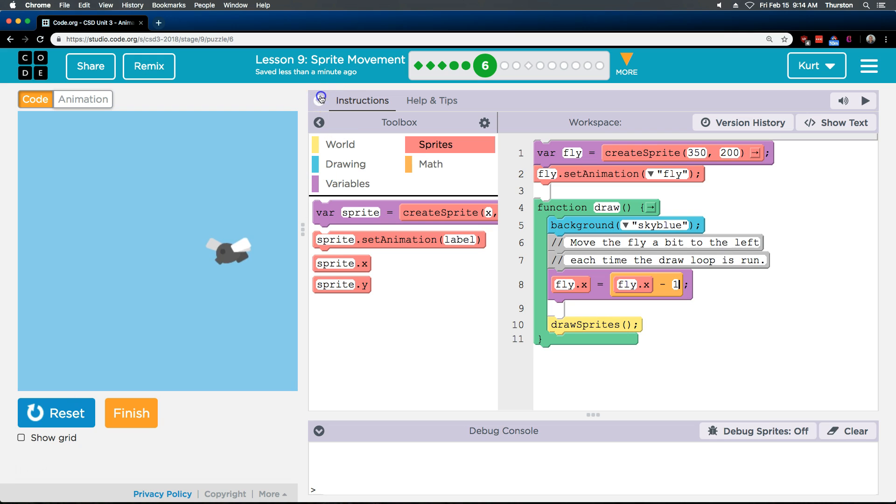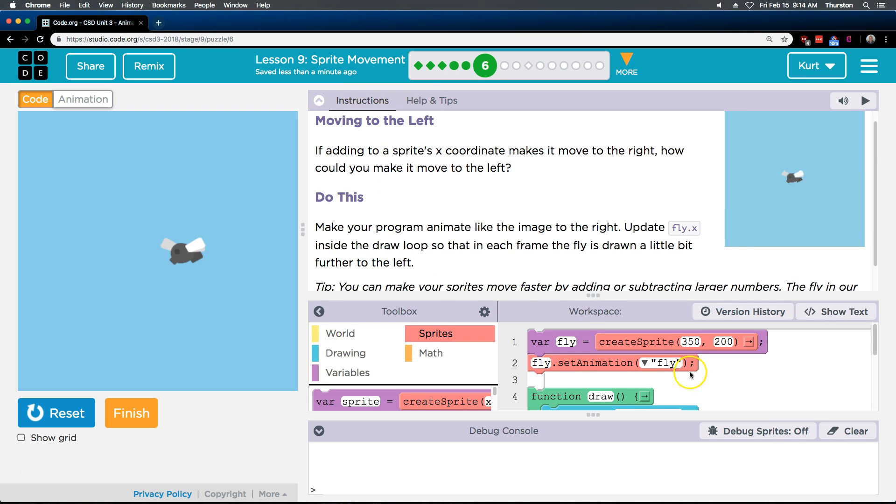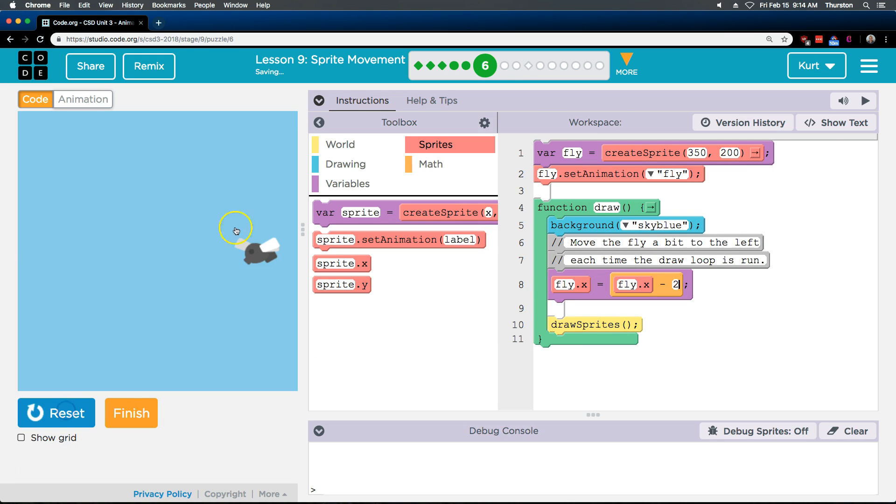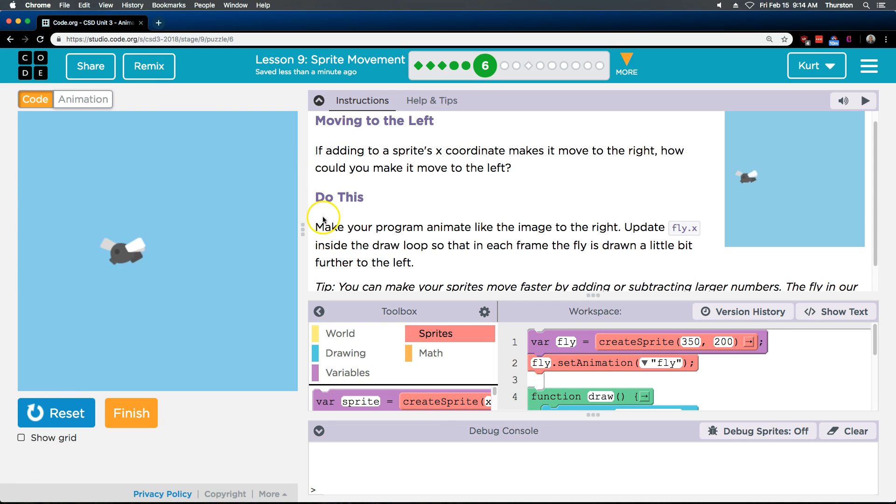And there we are. Let's make sure it looks like theirs. Theirs might even move a little bit faster. So maybe I'll make this a two. And hit run again. Yep, that looks good to me. It might even be a three. Regardless, looks good. Let's keep going.